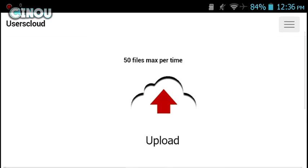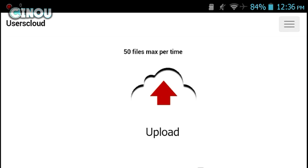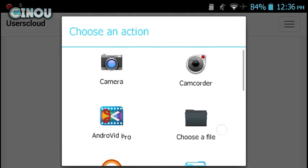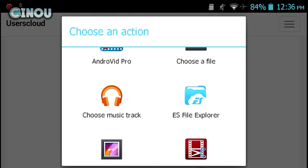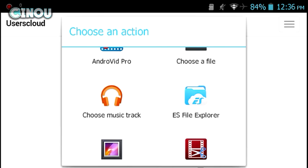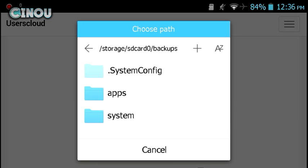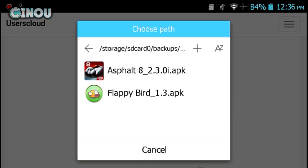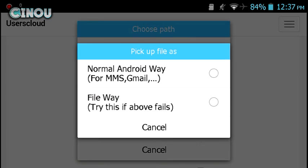Next step is go ahead and press on that logo that says upload right there, and it's going to pop this window right over here. Now choose the file that you guys would like. I'm using file explorer. For example, here I'm going to choose this apk file for Flappy Bird.